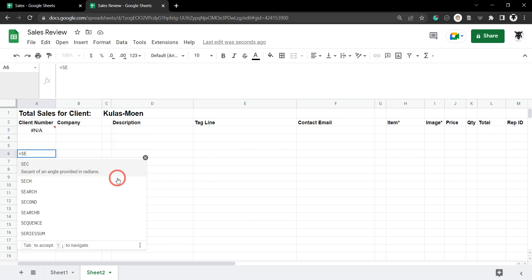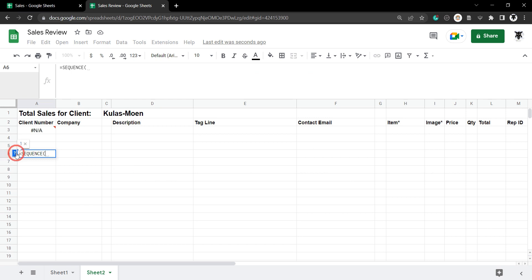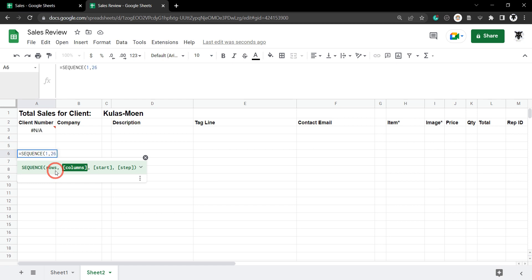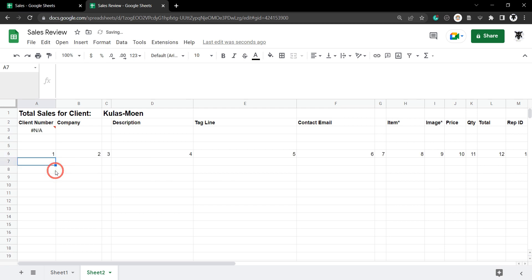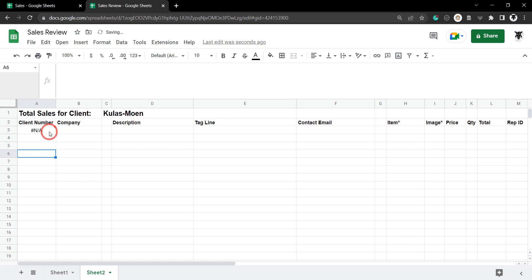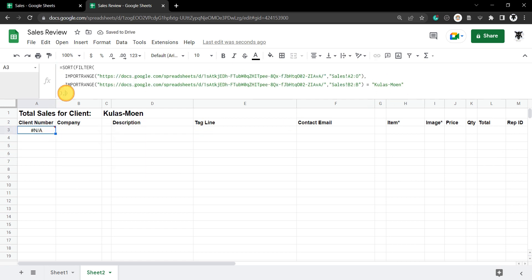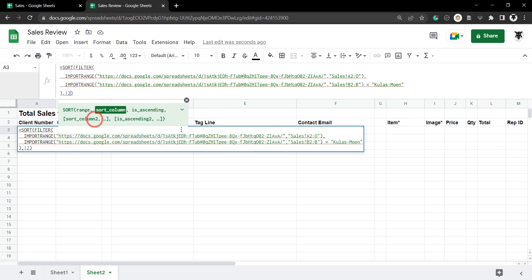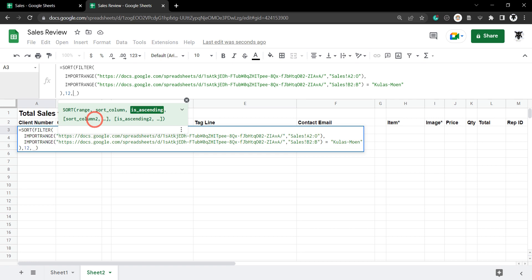Here's a handy way to figure out the column number: use =SEQUENCE(1, 26, 1, 1) to get a list of numbers mapped to columns. From that, we can see the Total column is number 12. Now we go back to SORT and enter 12 as the sort column. We want it descending — from highest to smallest — so we use FALSE for the ascending argument.